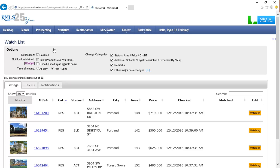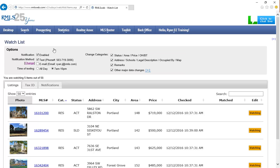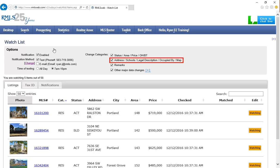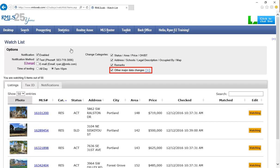You can also choose what types of action on a property will trigger a notification. Options include status, area, price, an open house or broker tour changes, address, schools, legal description, occupied by, or map changes. Changes to the remarks or other major data changes which are further explained by clicking the blue plus symbol.